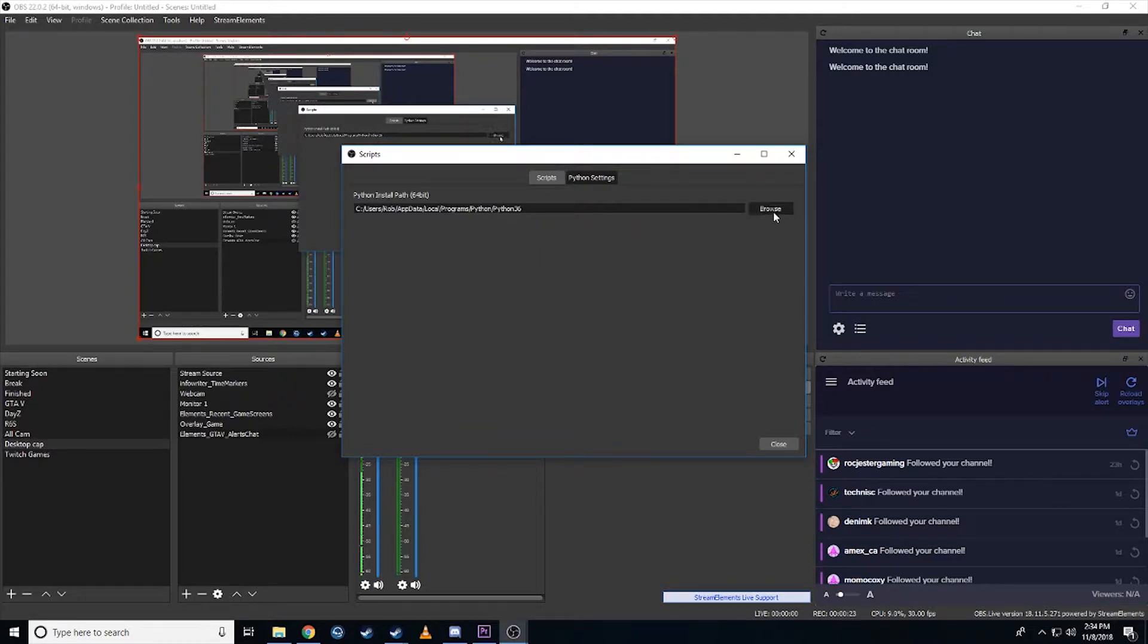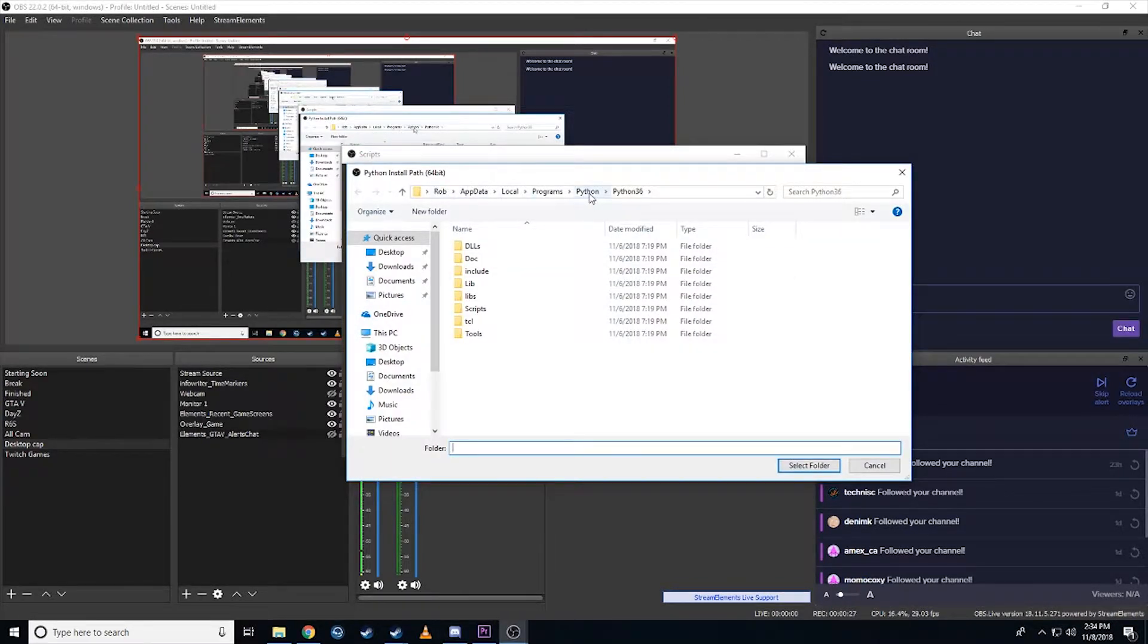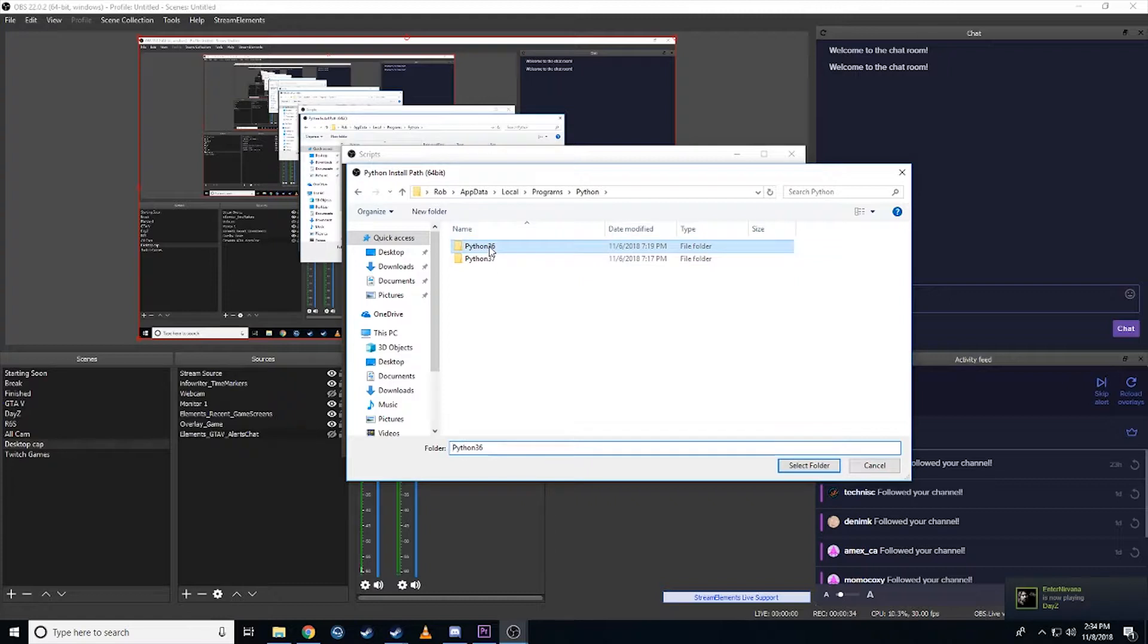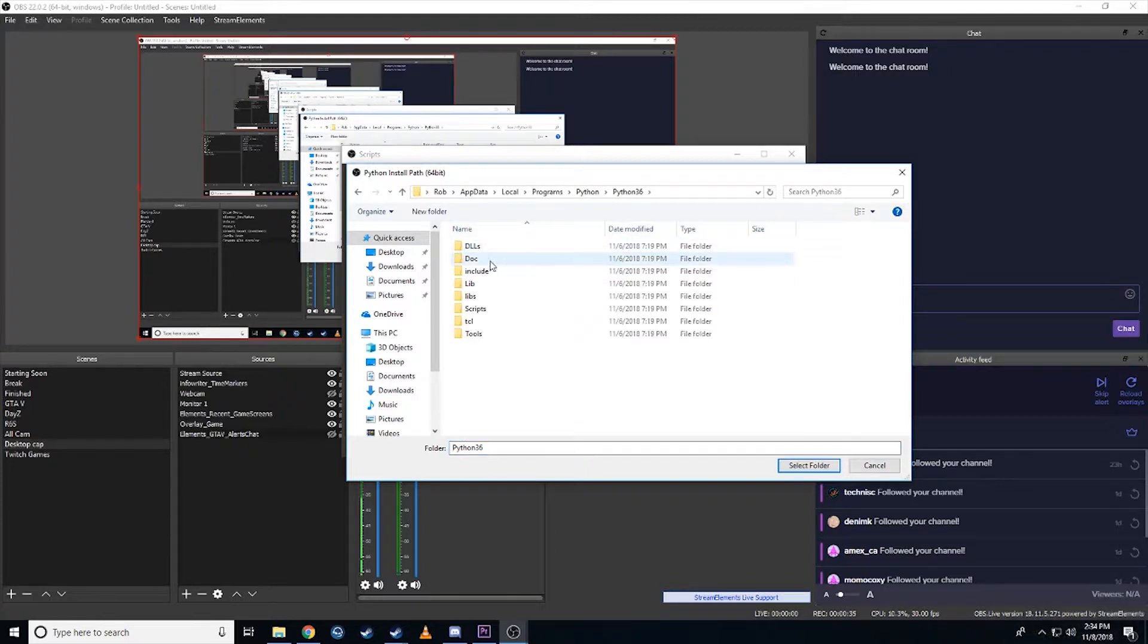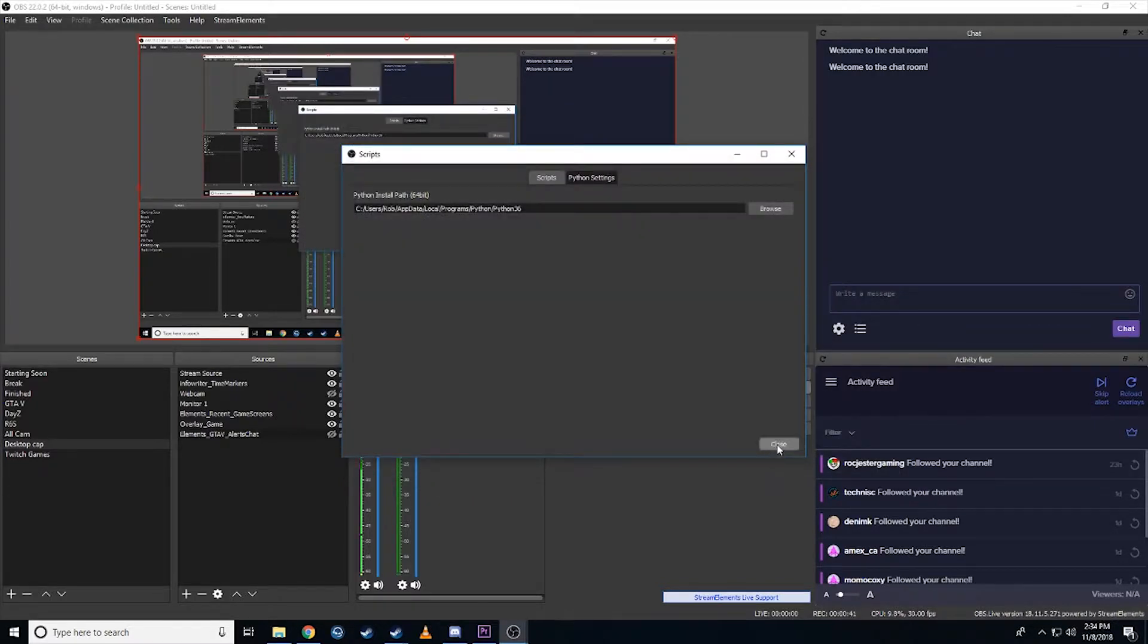So go ahead, browse, find where you've installed Python. And then if you go in here, you can see there's where I've downloaded Python 3.7 before. What you want to do is use Python 3.6. So select the Python 36 folder, select folder. That's good.